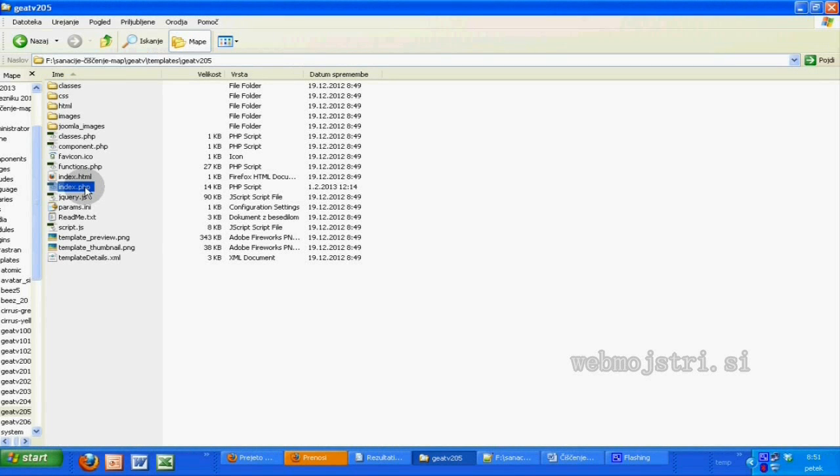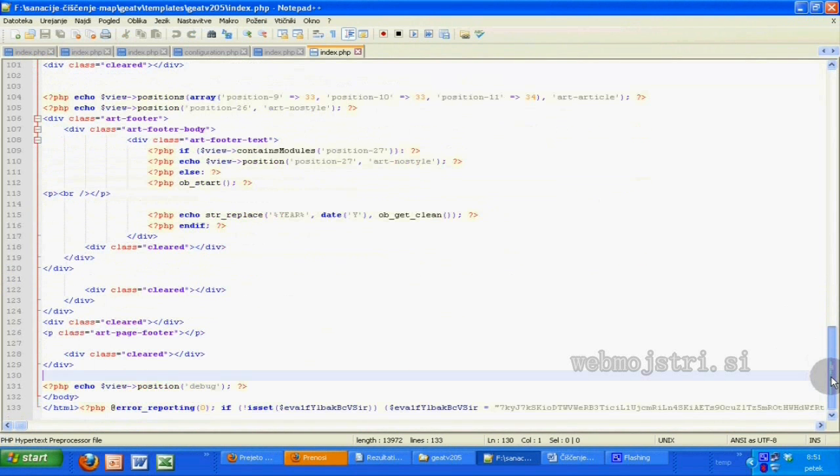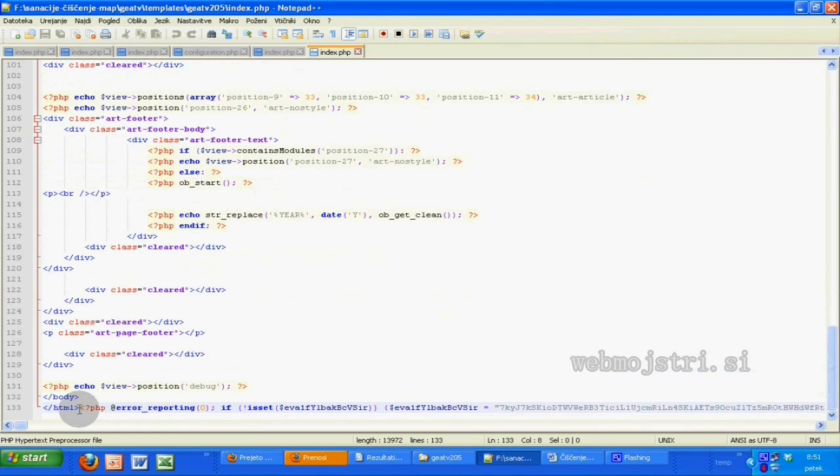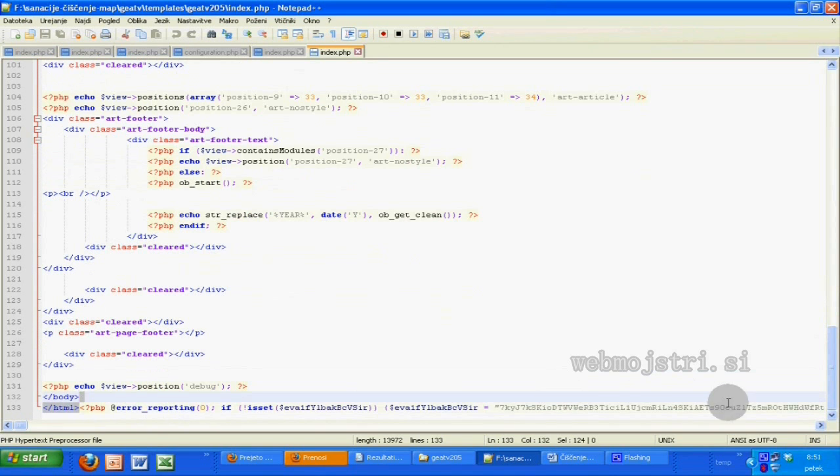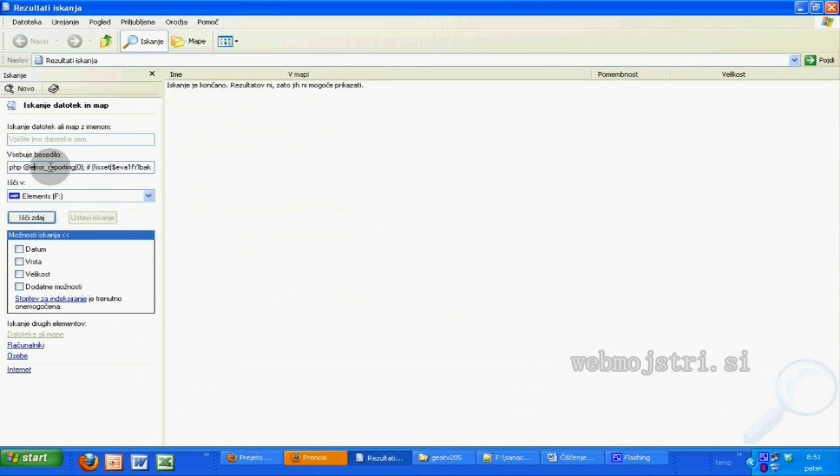In my case, I have a website made in CMS Joomla which is infected with malicious code. This bad code settled at the bottom of all the files: index.php and default.php.